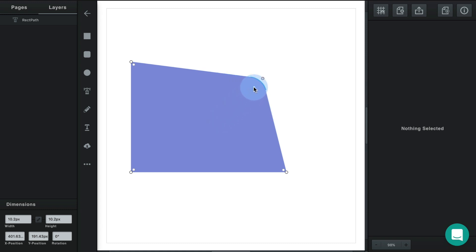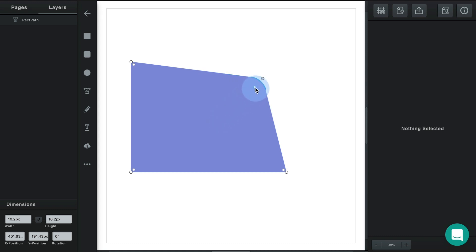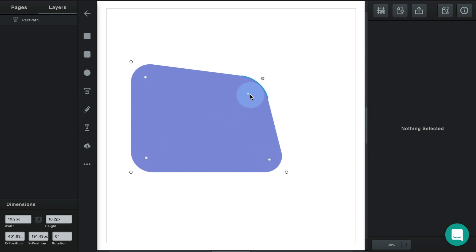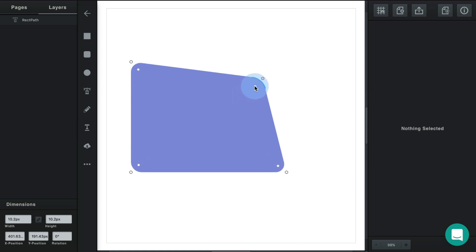If you want to round all of the corners of your path at the same time, hold down your shift key and all of the corners in the path will round equally at the same time.